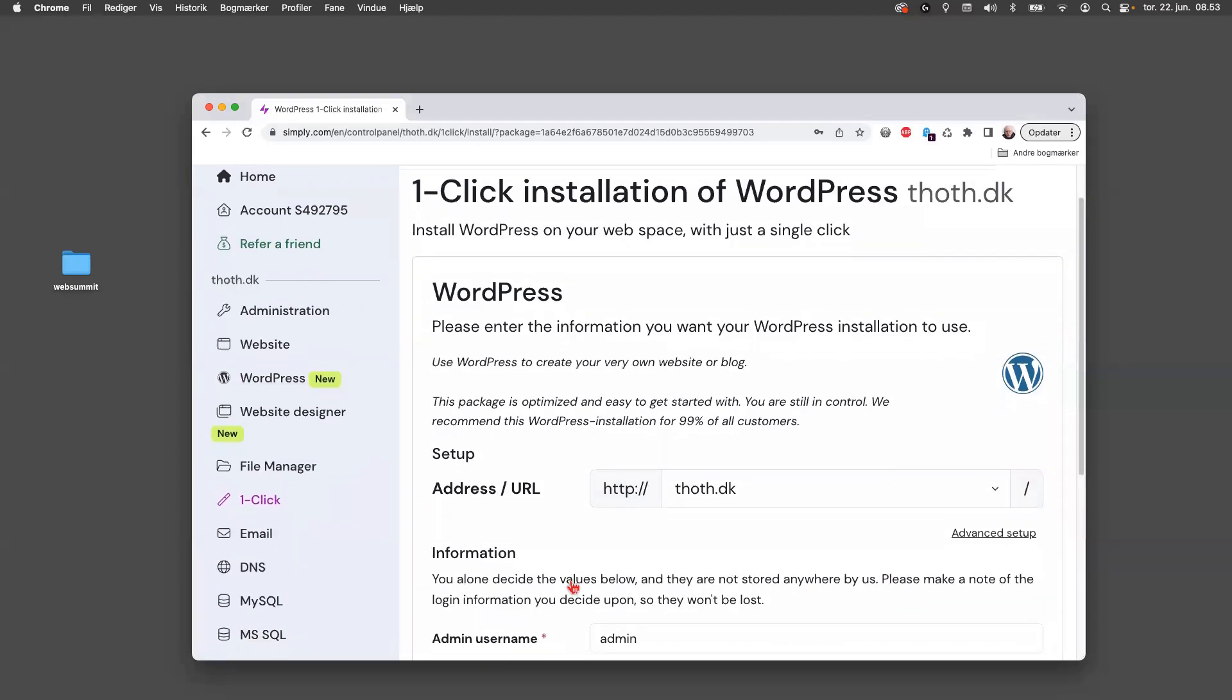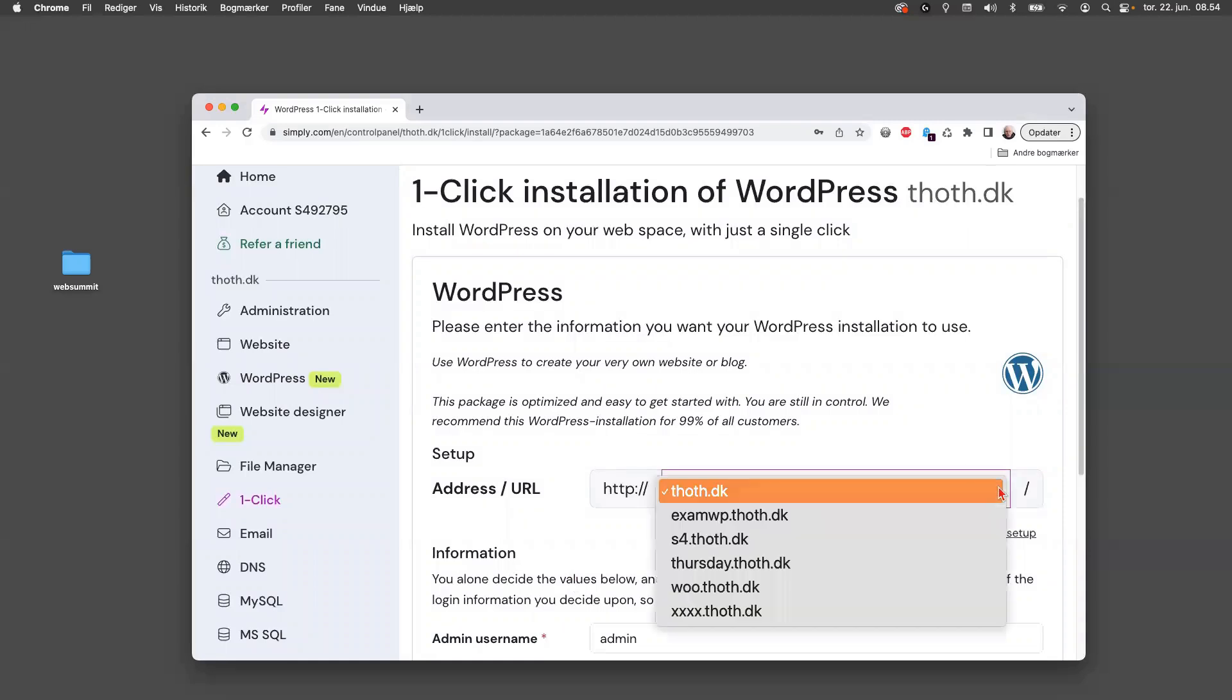You can see that you can install it in one click. However, I don't want to override my thus dot dk, so I want to have it in say the exam WP here.